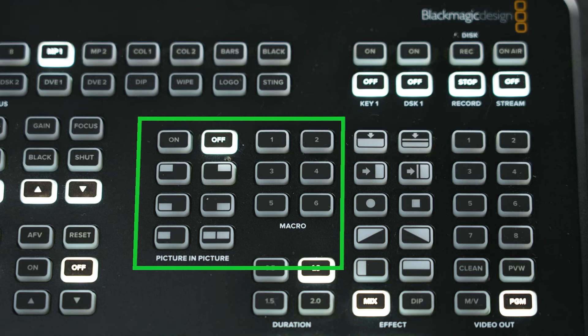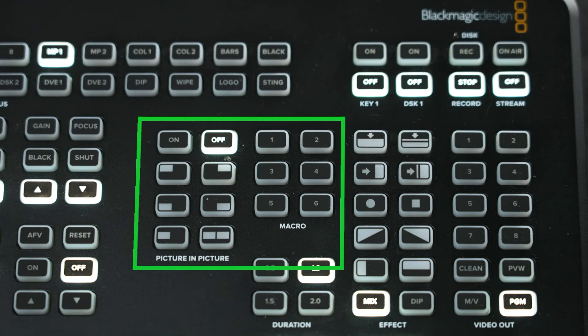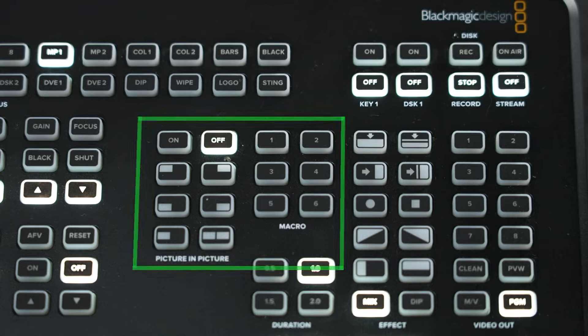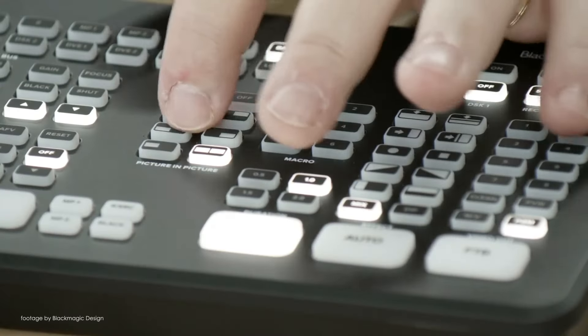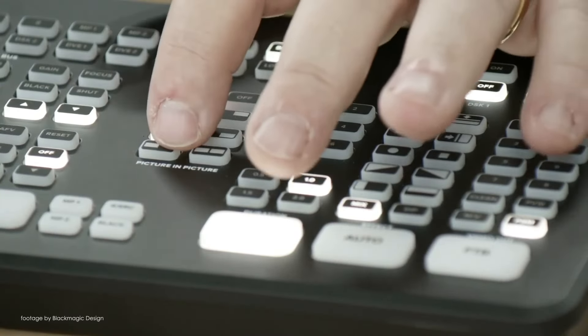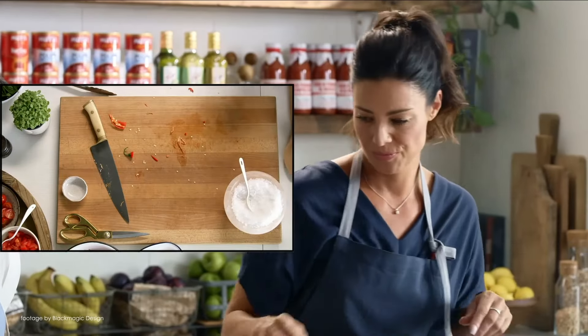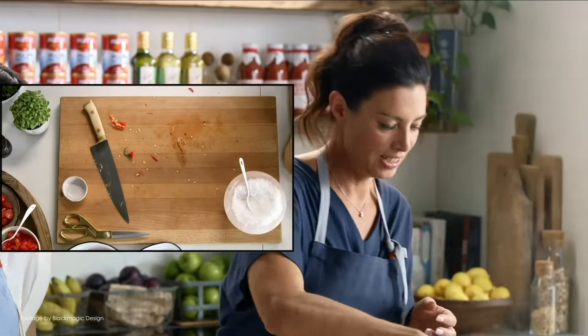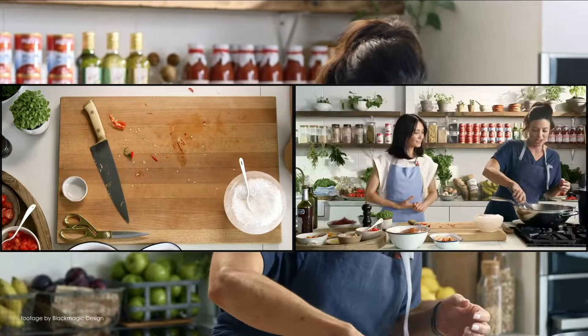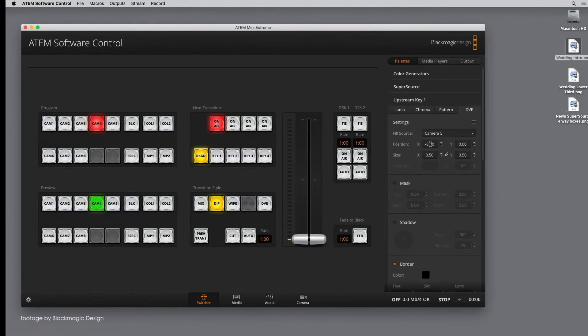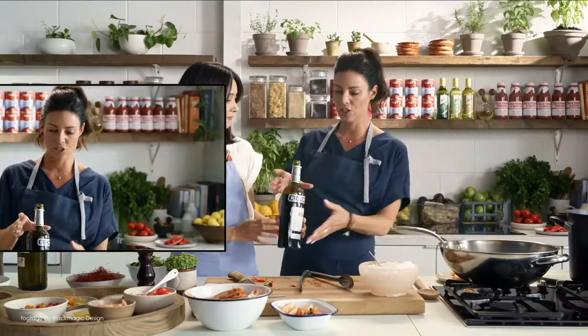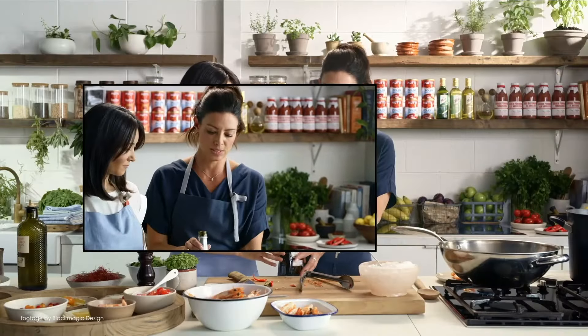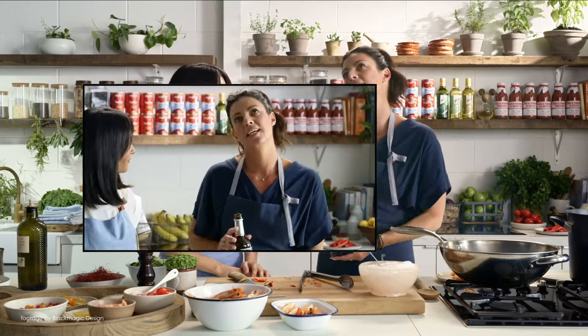You also get six picture-in-picture DVEs. This is great because picture-in-picture is very useful. It can be used in any sort of streaming situation. You get a second source over the current video source superimposed in a small box, and the cool thing is that you can actually adjust the size of the box and you can also reposition.